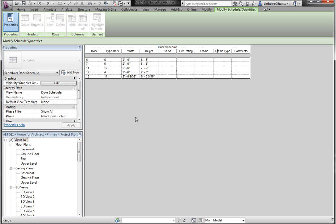What we want to do is start grouping some of our columns. For instance, the frame and the frame type, let's say we want to put them in a column, maybe even fire rating. Let's say we want to put all three of these in a column called frame.